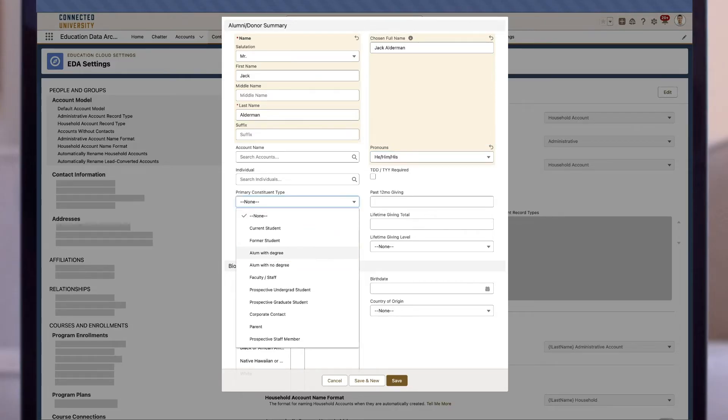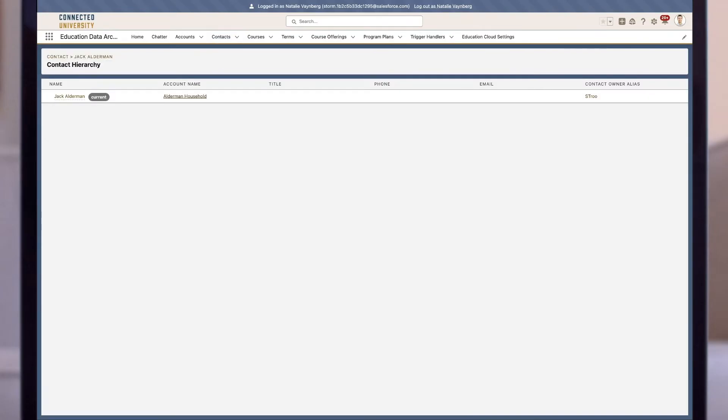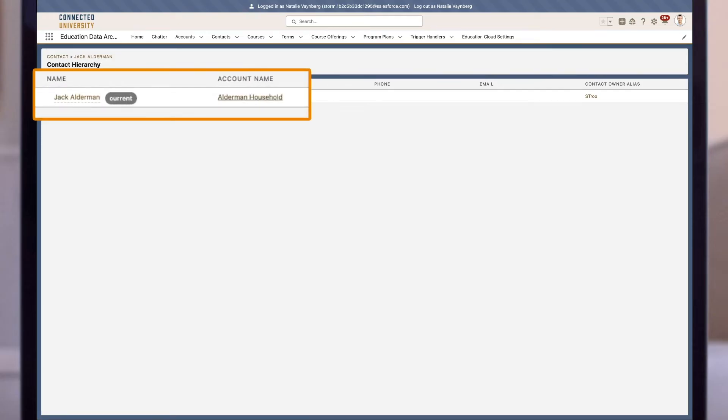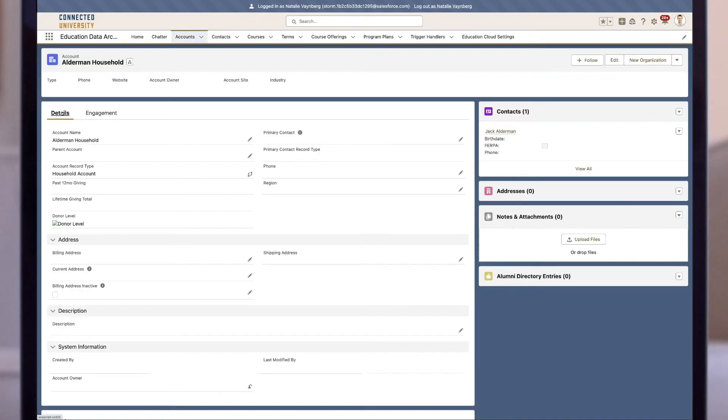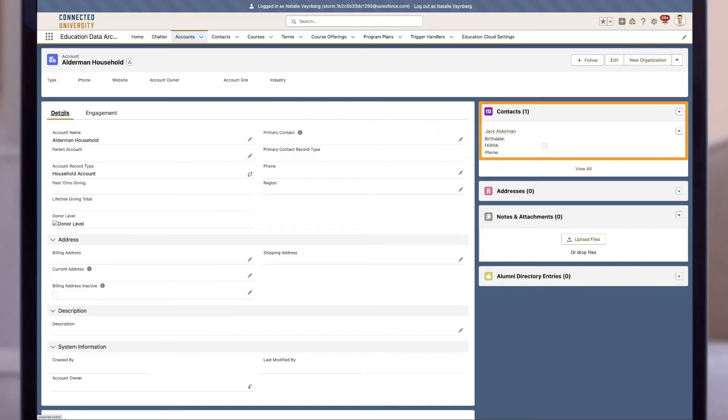Again, we'll click on this hierarchy button here, and now we can see that our contact Jack Alderman is linked to the Alderman Household account. Once we click into the Alderman household, we can see that in this case Jack isn't the primary contact, but he is included in the contacts related list. Jack doesn't necessarily have to be the primary contact because with the household model you may have multiple contacts associated with a single account.